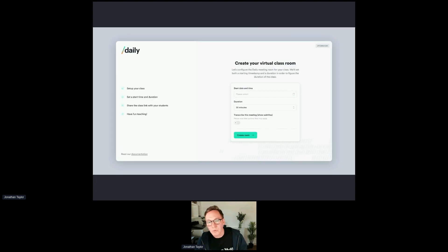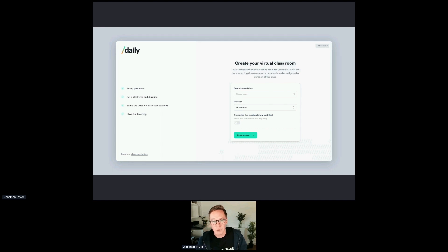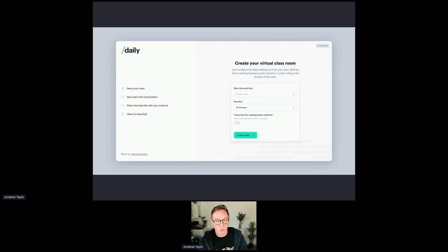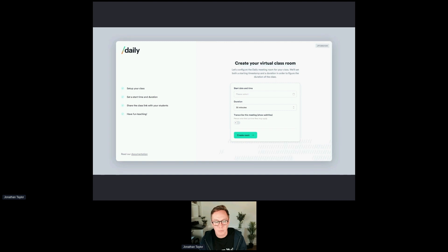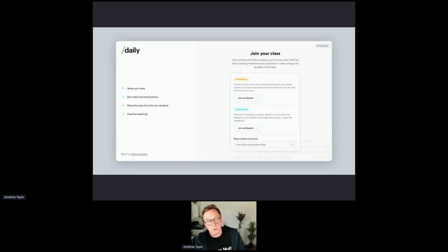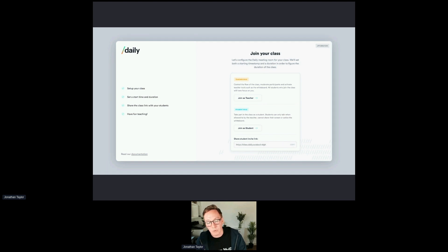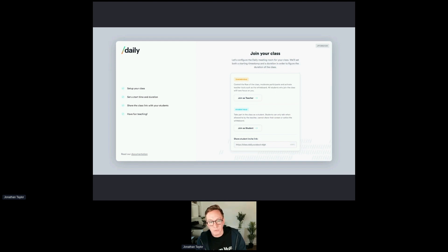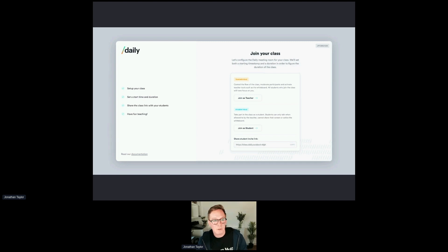When you download and set up this project, the first thing we guide you through is the creation of the room and whether you want a specific start date and time and the duration of the class and whether you want transcriptions enabled. So you get this nice little setup screen that talks you through how to do that. And then you're presented with two options. You can either join the class as a teacher or join the class as a student. And what we provide you with is a share student link that you can send out. You can copy that and send it to people so they can join as a student. But we're going to assume we're going to look at this from both perspectives for this case.